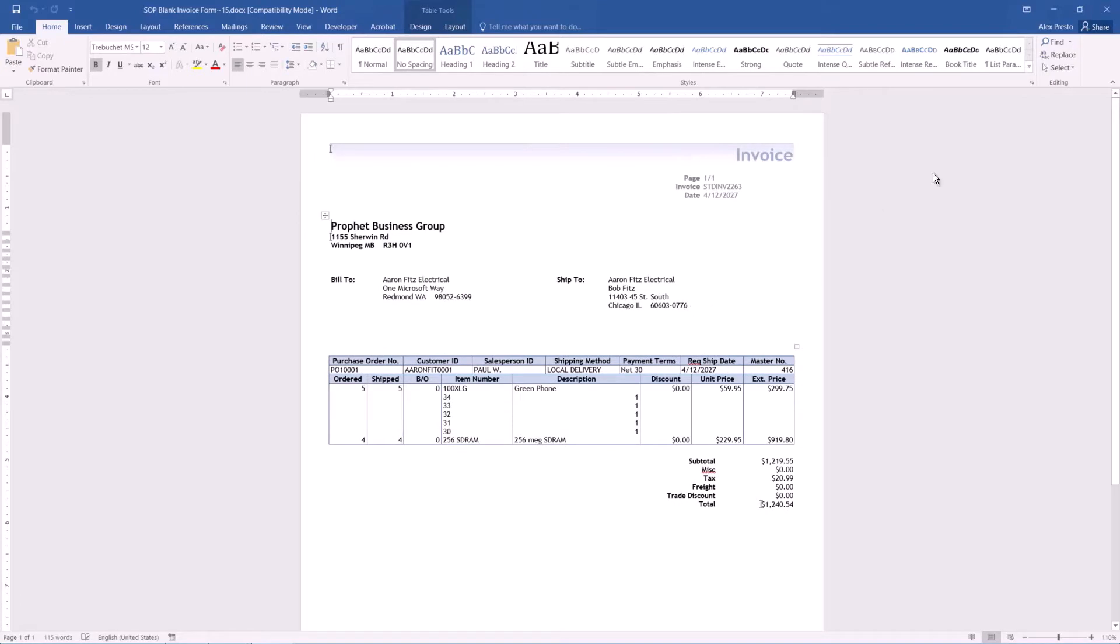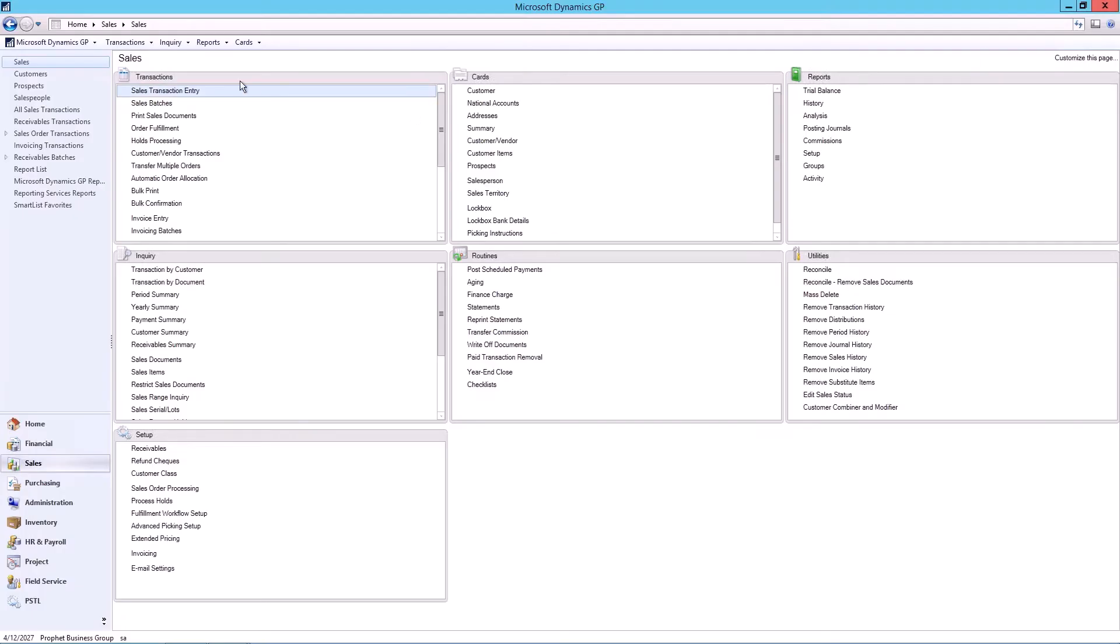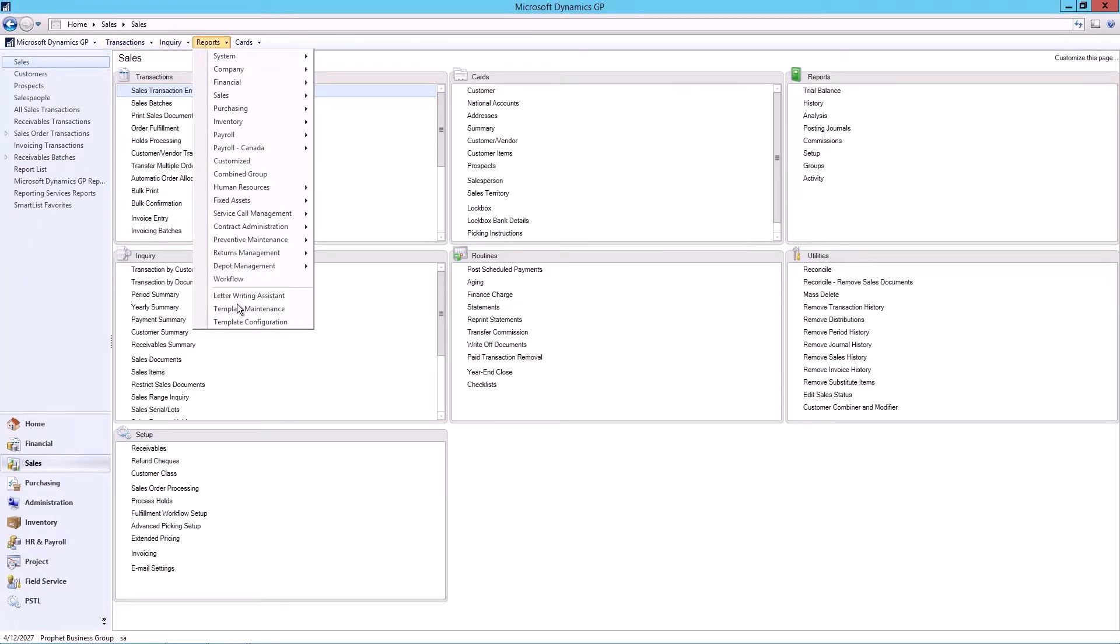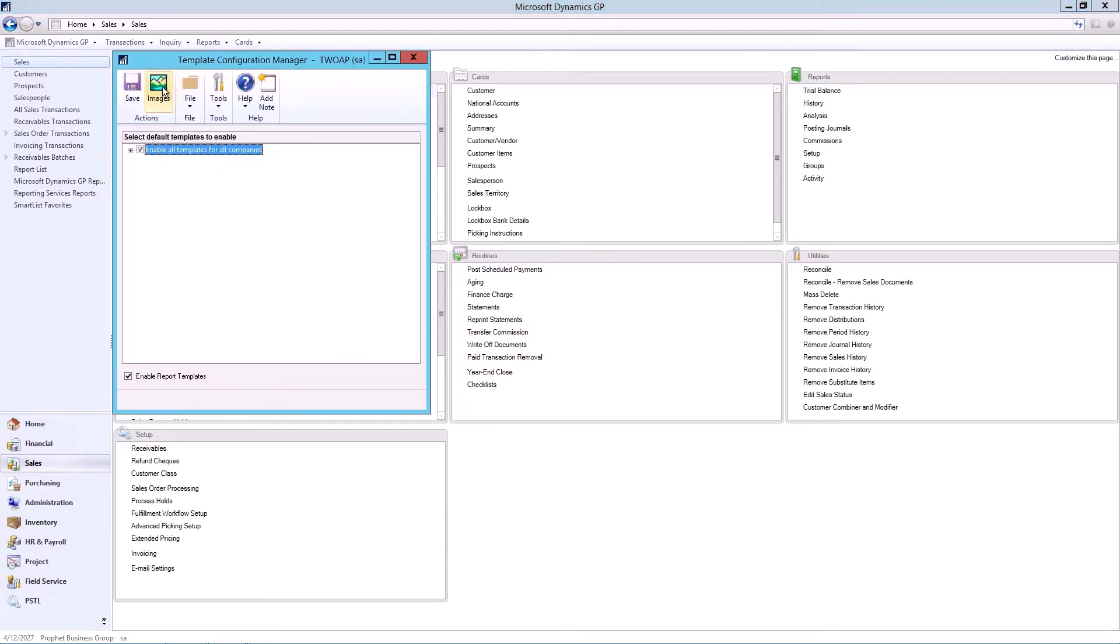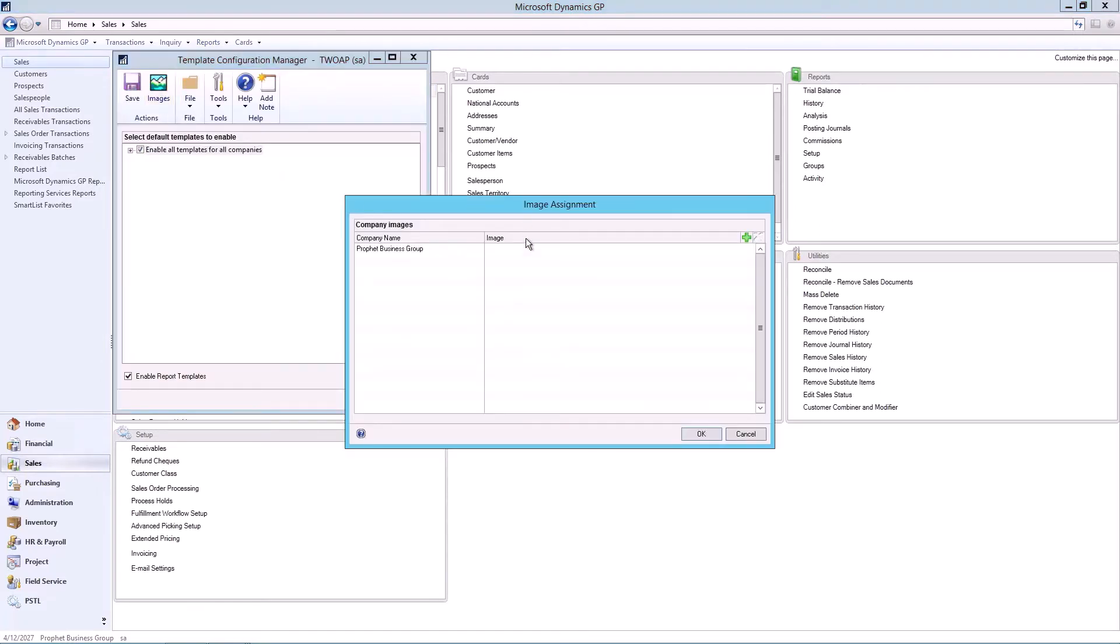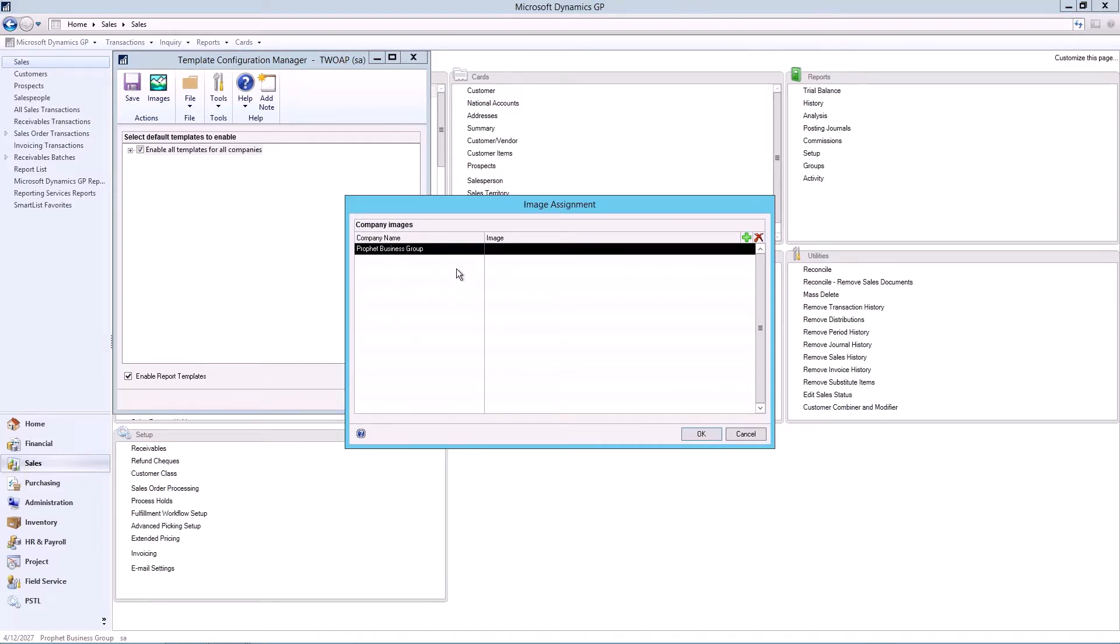Okay, to modify everything, we'll close out here. We're going to assign a company logo. Now if I had multiple companies in GP, I could assign each of those companies their own company logo. So I could share one template among many or multiple companies. And each time we print, it'll print a different logo depending on which company I'm printing out of.